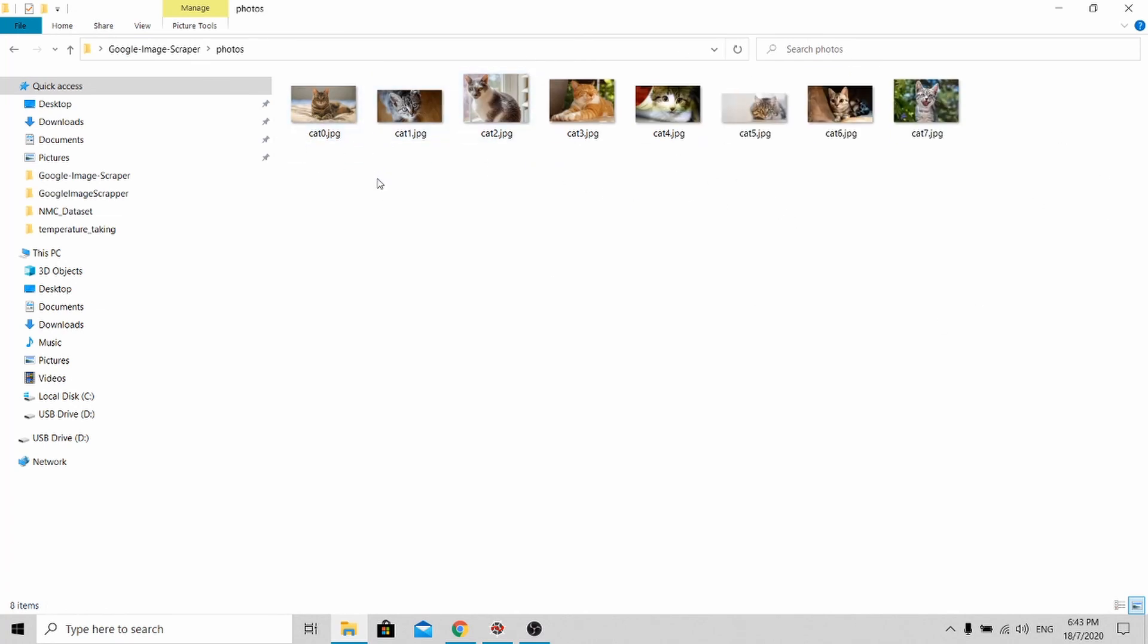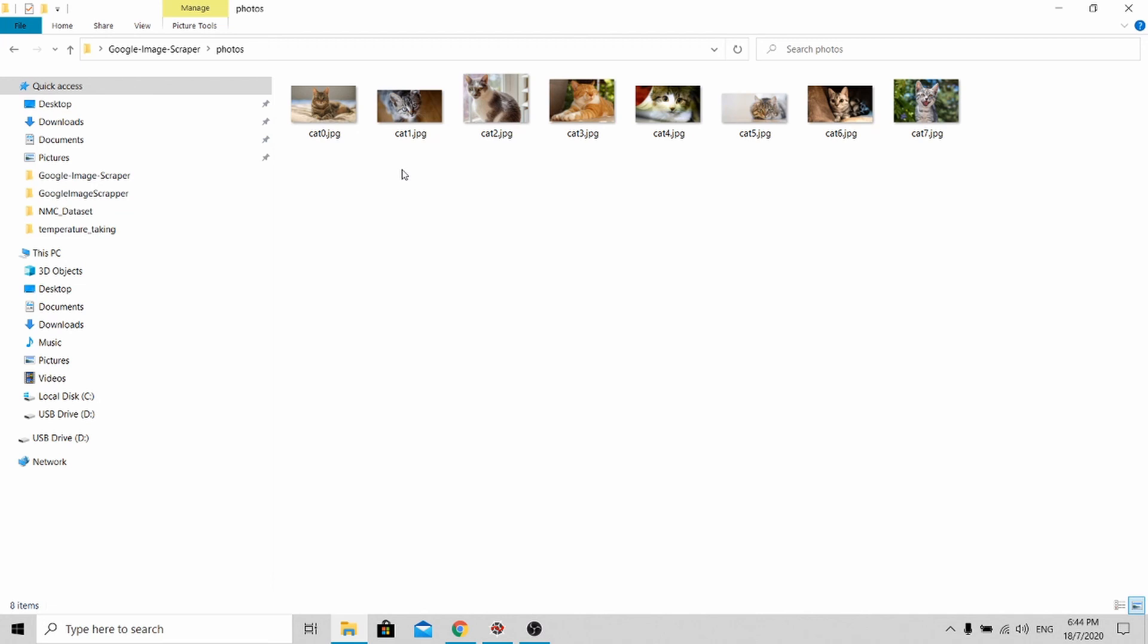If you remember, I specified that I want 10 images, but if you count properly, you only have 8 images. What happened to the rest? My program will only download images that have JPEG extension and PNG extension. If any images don't fulfill this, they won't be downloaded.